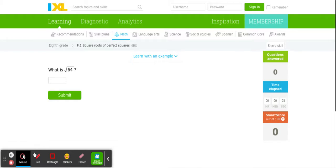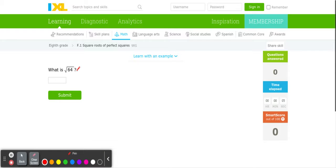So the question asks us, what is the square root of 64?